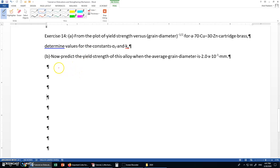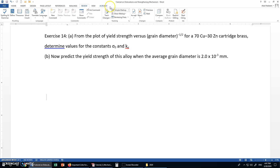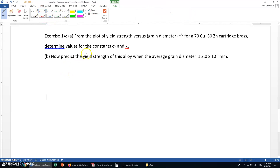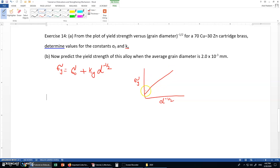For this we have the equation: yield strength sigma y is equal to sigma naught plus ky times diameter to the power minus one half. If we have a graph between sigma y and d to the power minus one half, we will get a straight line, and the y-intercept and the slope of this straight line will be the values of sigma naught and ky.